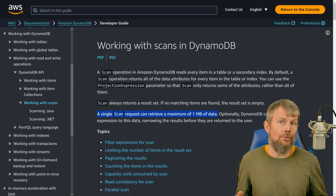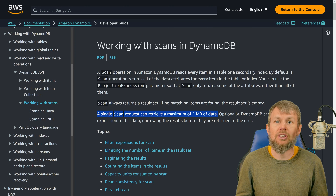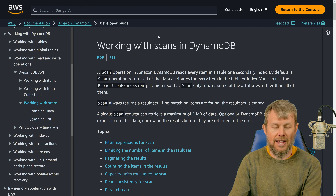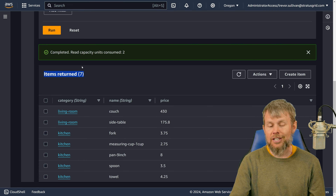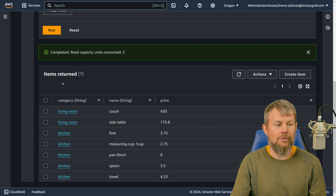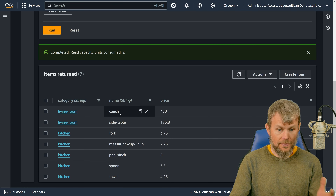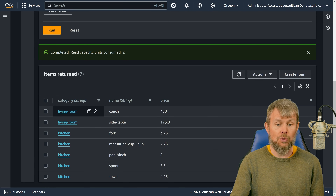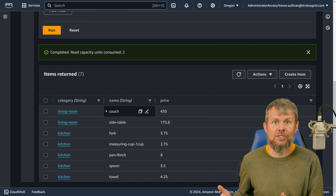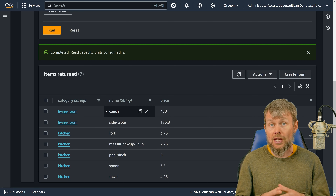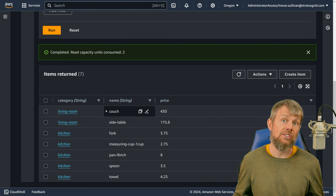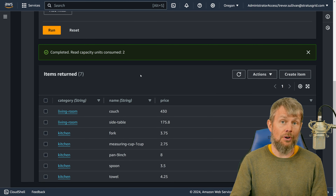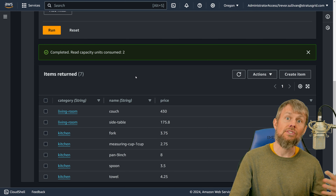Table scans are not very impactful for very small tables with small items and few documents. For example, the demo table here only has seven items with three attributes each and very short values — so from a performance perspective there's no meaningful impact. But at scale, with hundreds of thousands of entries, you'll start to see really significant performance impacts from table scans versus partition queries.